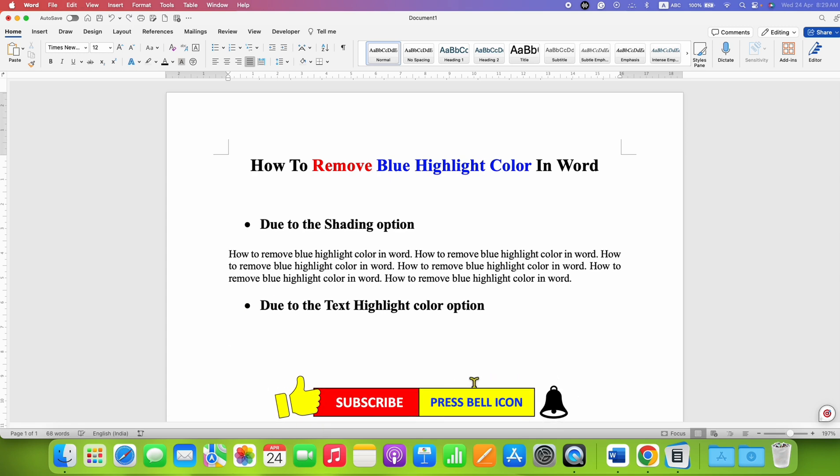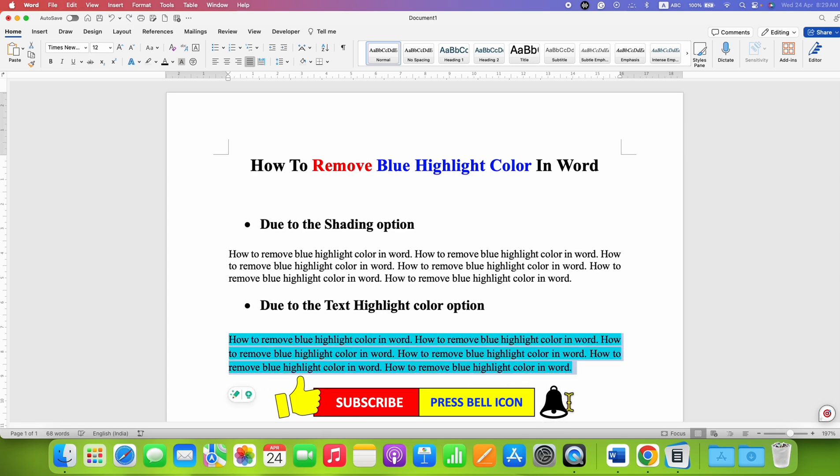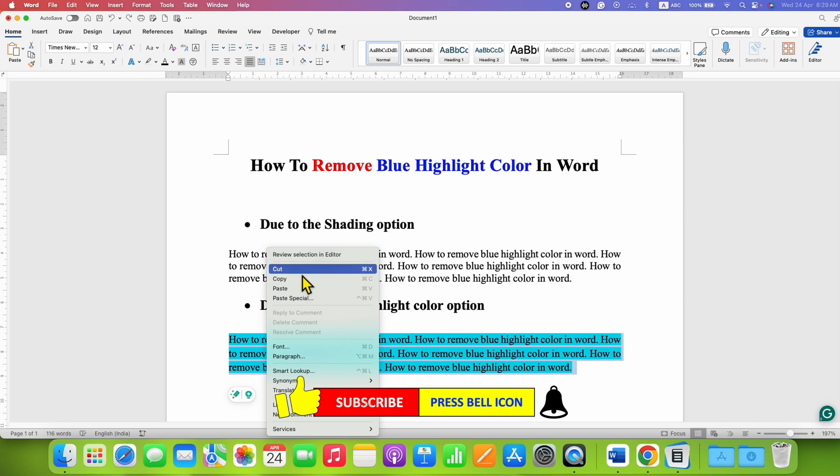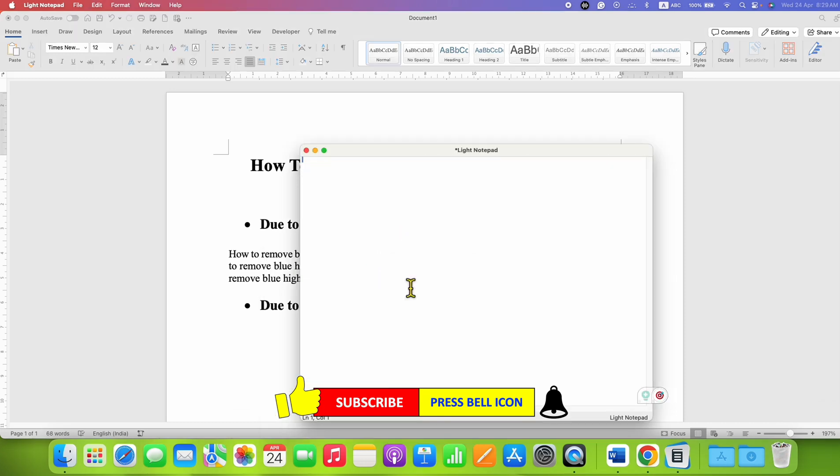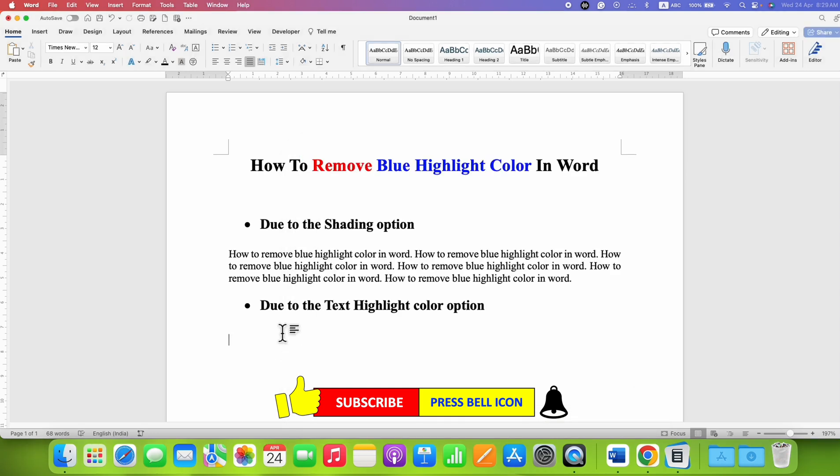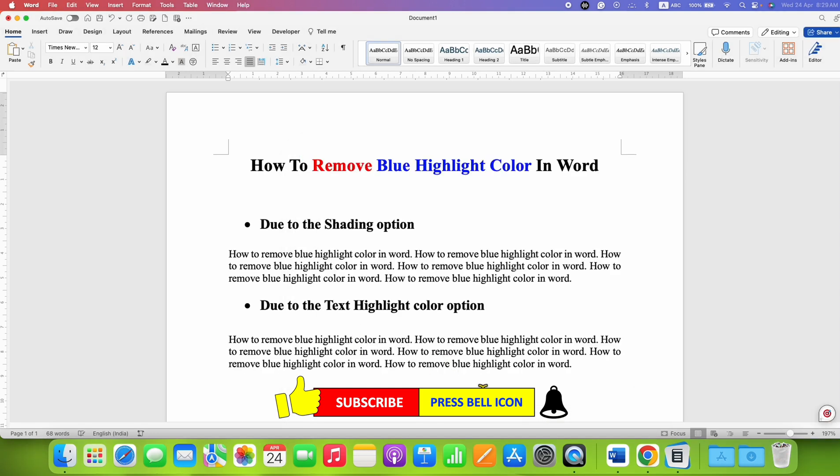If no method works for you, simply cut the text, go to Notepad, paste the text to remove all color, then paste the text inside the Word document.